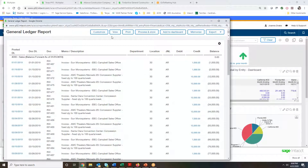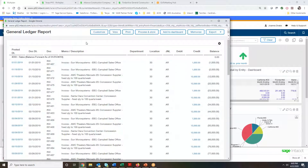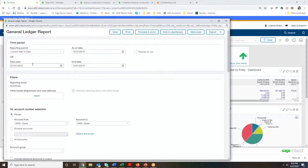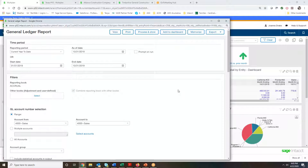Perhaps I want to see different information — this report started at the beginning of the year, but maybe I only want to see it for a specific quarter. With the Customize button, I can come in and change the parameters of time, or even change the ranges of accounts I want to look at. With some systems, I would have to back out and run a different report entirely, but with Sage Intact I can make those changes right here on the screen without leaving.